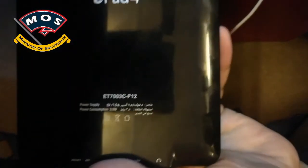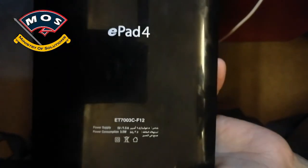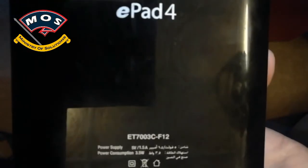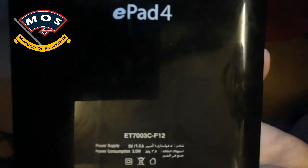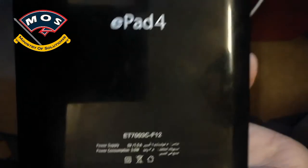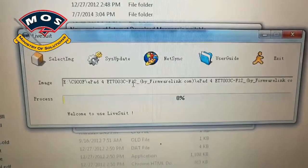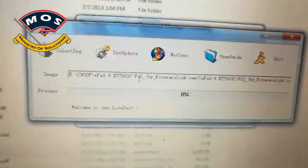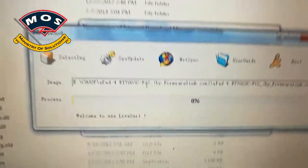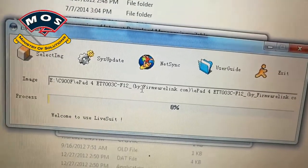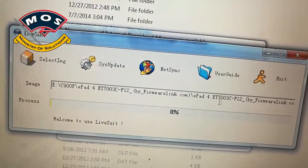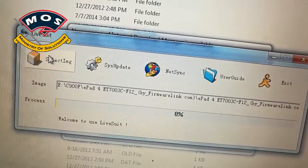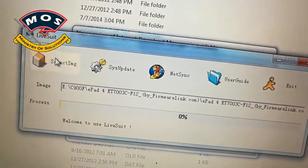Hello viewers, in today's video I am going to show you how you can flash ePad 4 ET7003C F12 version. You can use the same method for other Eurostar tablets for flashing. The first thing is you need to download the firmware. Link I will give in the description of this video.